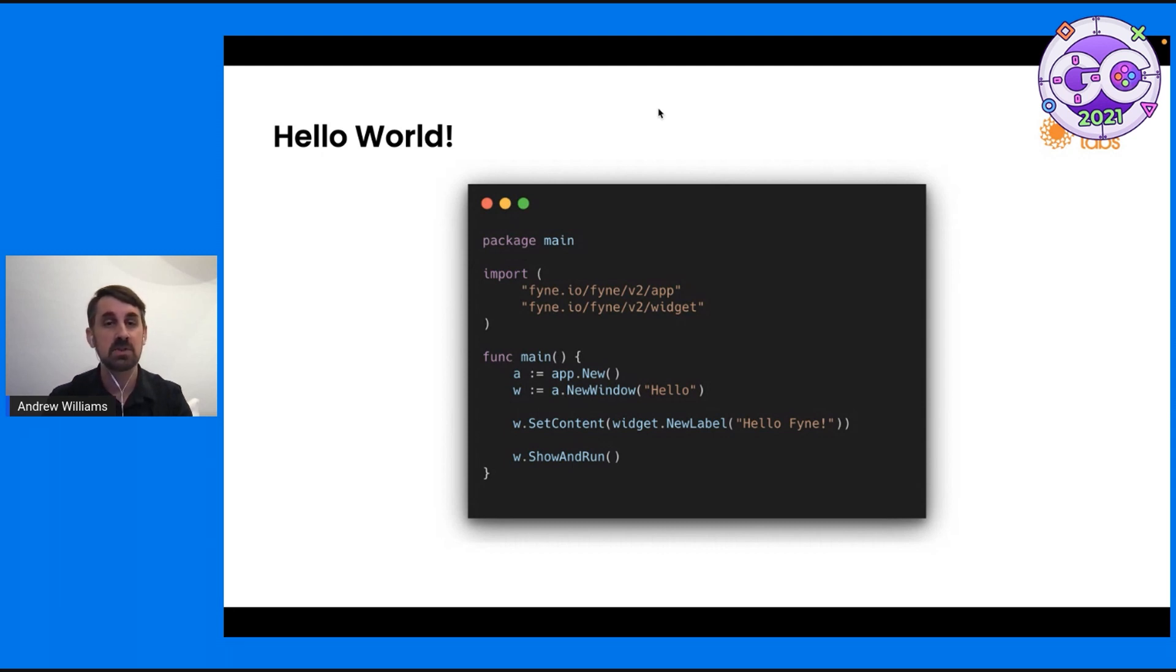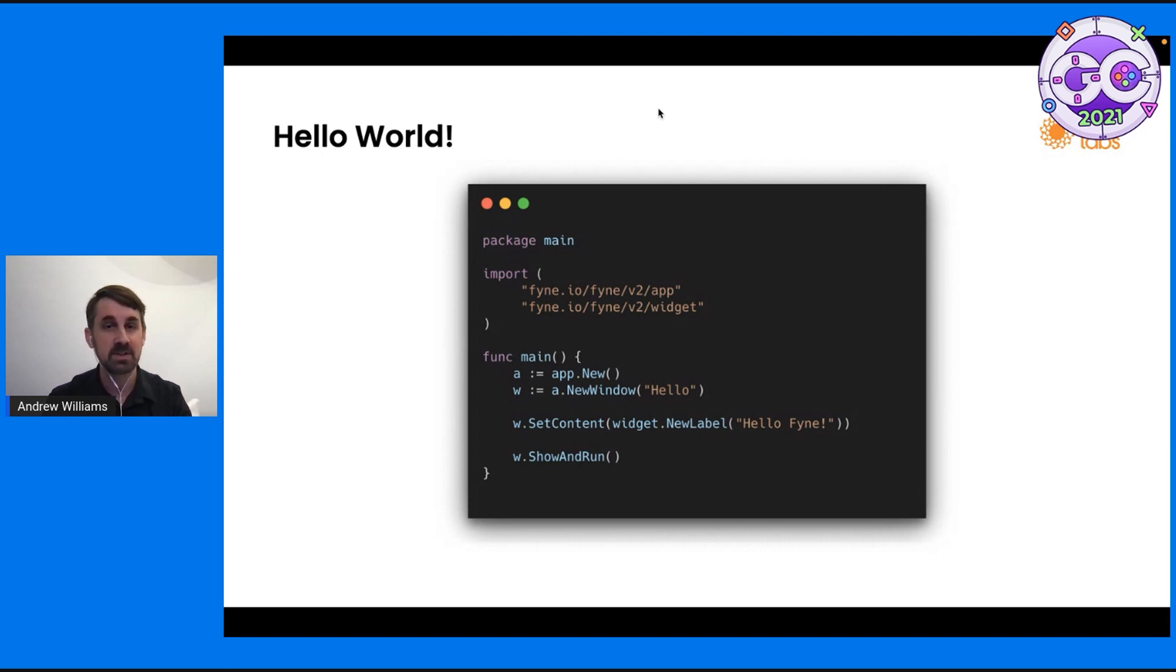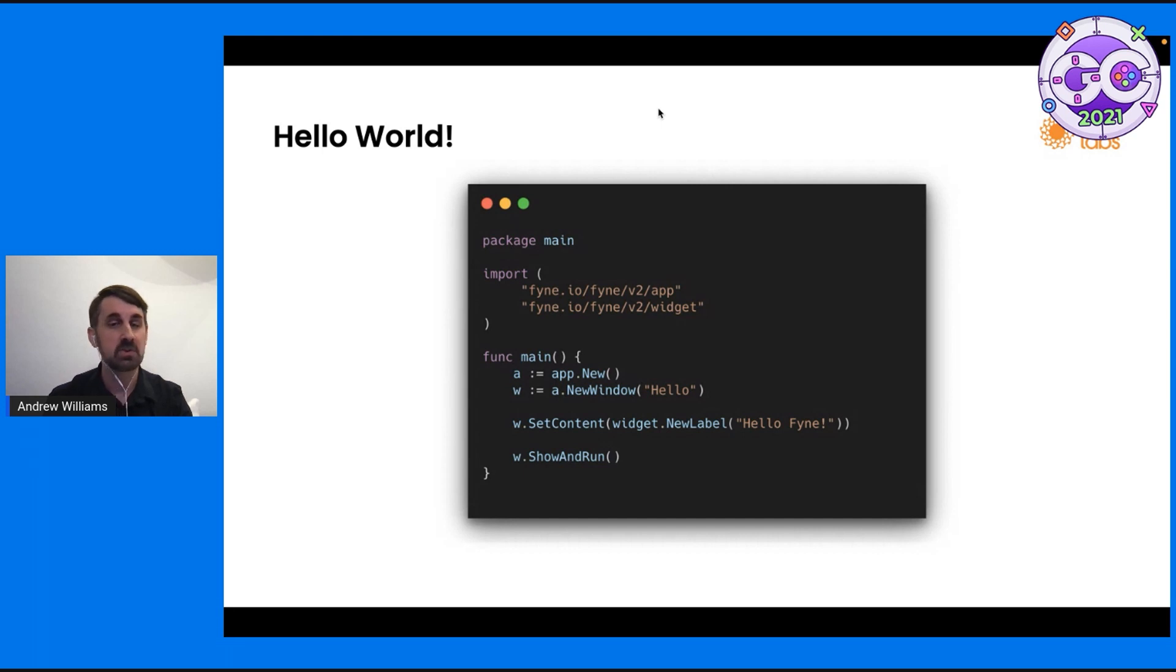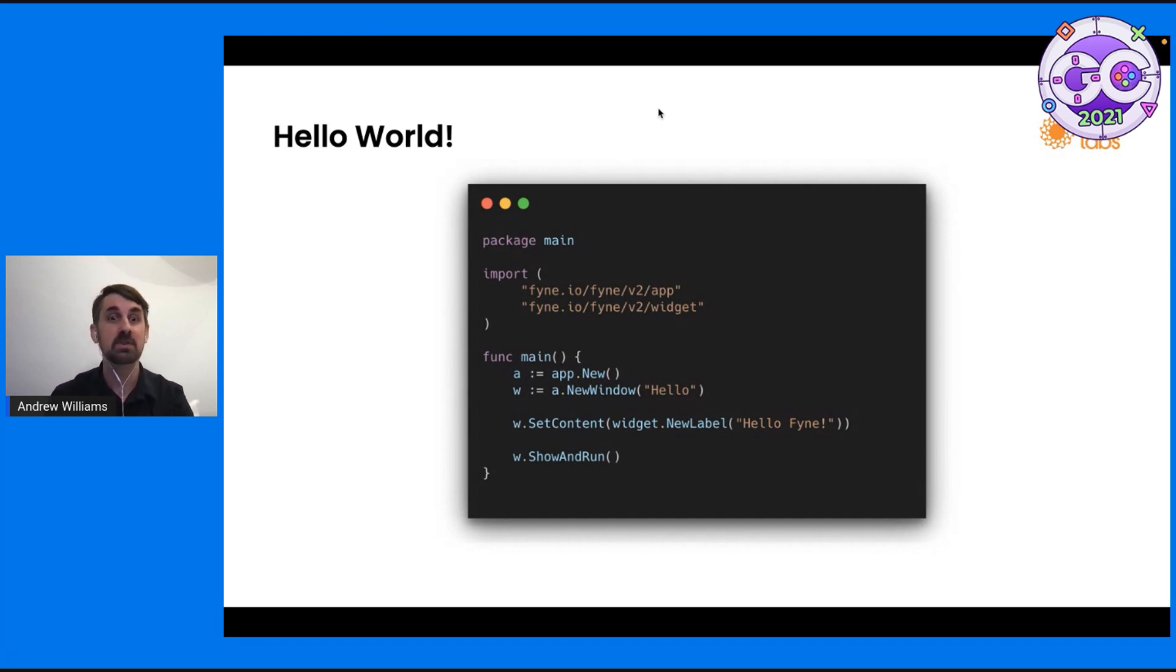And from that application, we create a new window. We've titled it Hello. On some systems, this title will appear above your application. On others, like mobile devices, you may never see it, but it's good to give it a name.